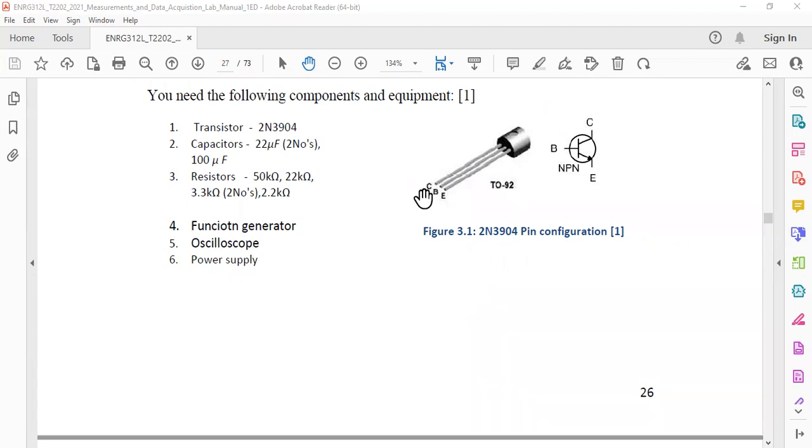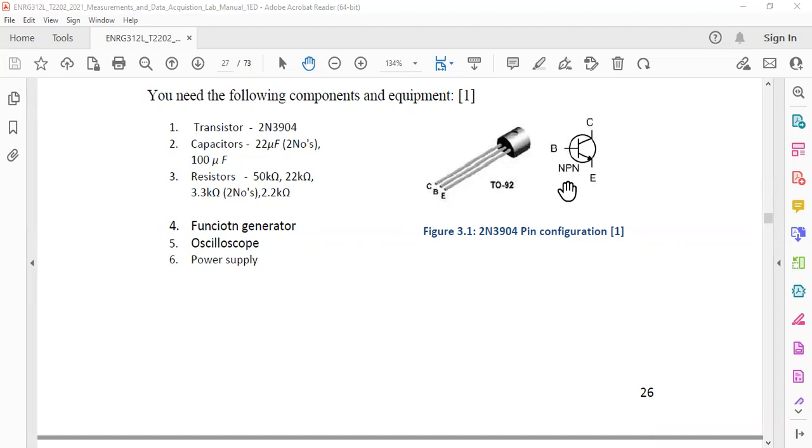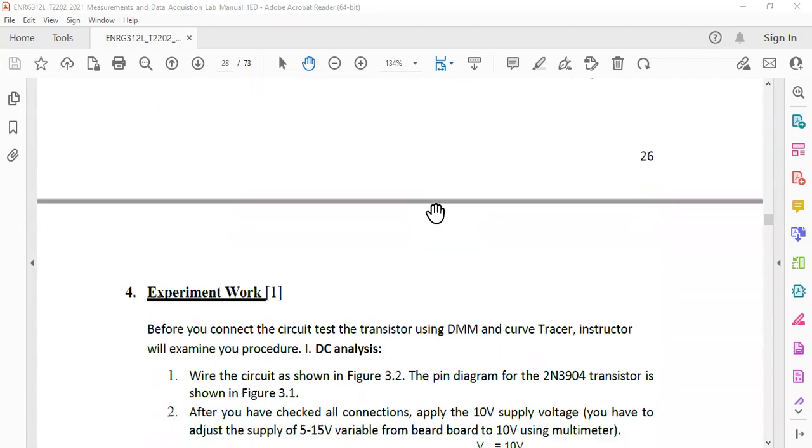Collector, base and emitter. And this is the schematic how it looks like. So collector is this one, emitter is this one and base is this one. So collector here, base in the middle and emitter here.